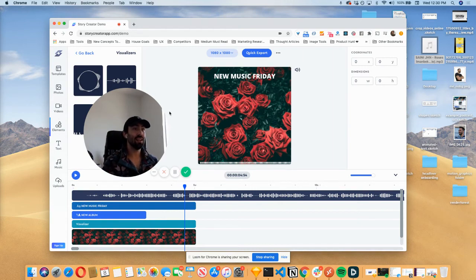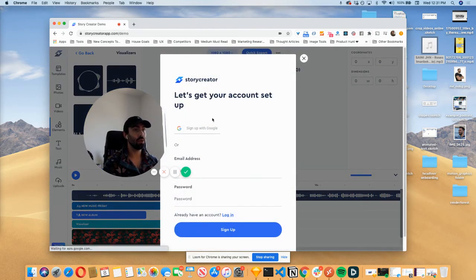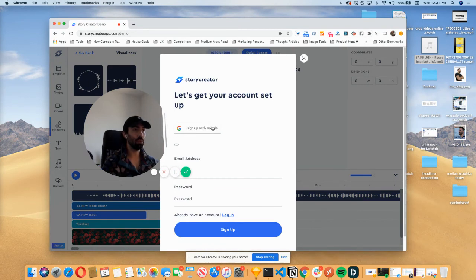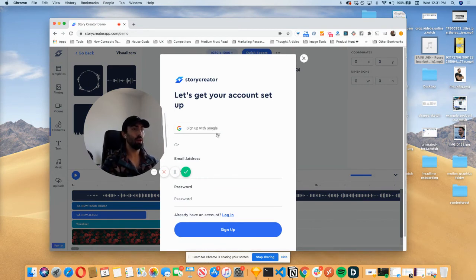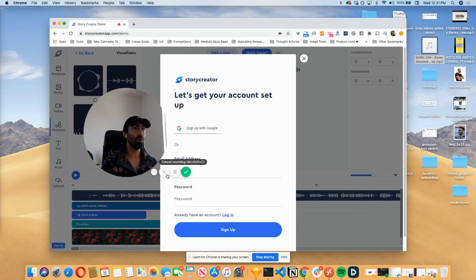And then if you want to actually create an account, you hit quick export, and then you will be prompted to create an account. And then from there, it will actually save this data and basically just let you resume where you left off and you can fully export the video.